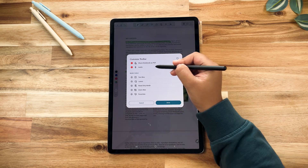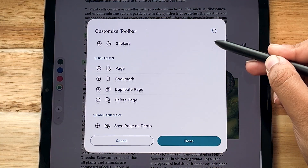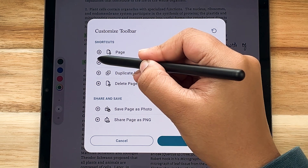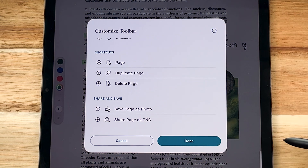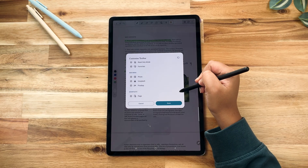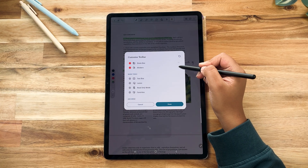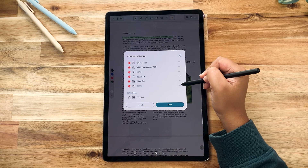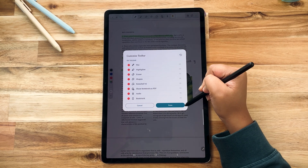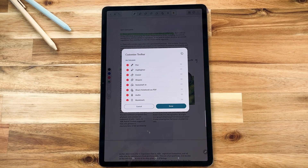For example, if you bookmark pages often, just add the Bookmark tool to the toolbar. We have included a lot of useful toolbar shortcuts here, so go ahead and explore to find the right tools for your note-taking workflow.